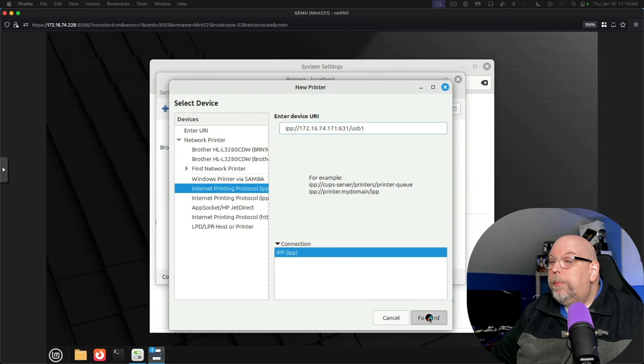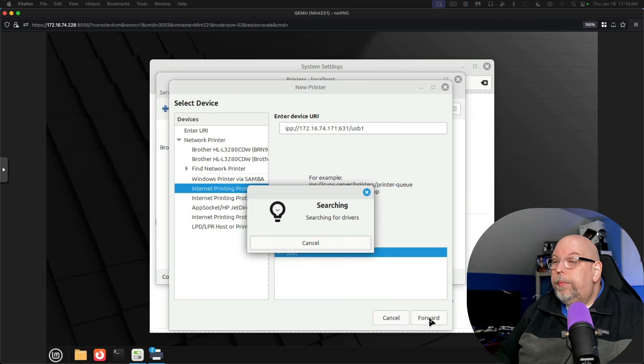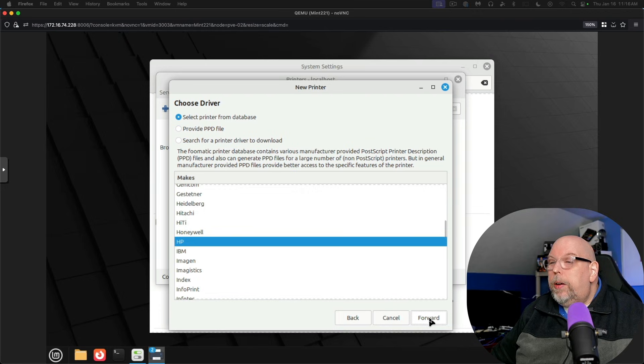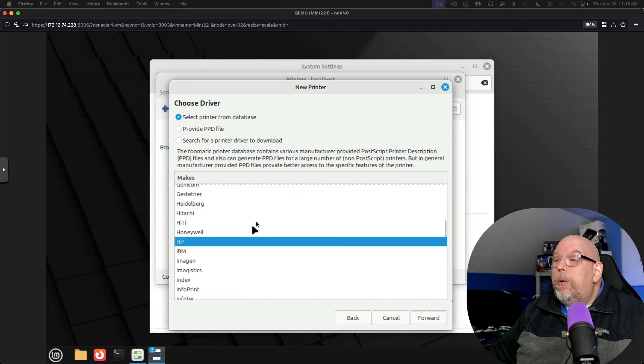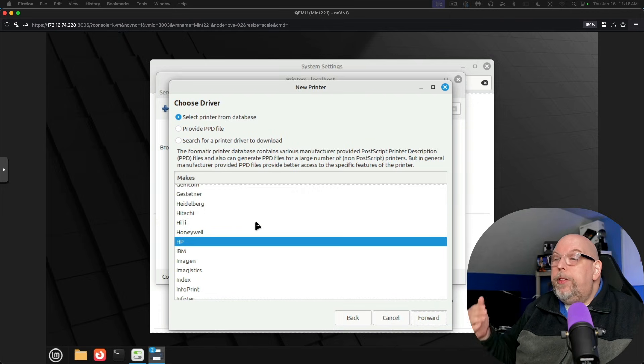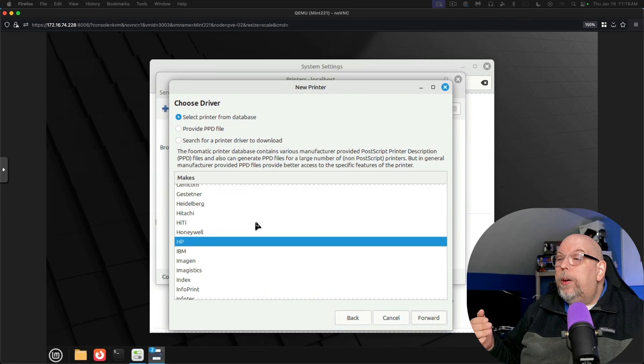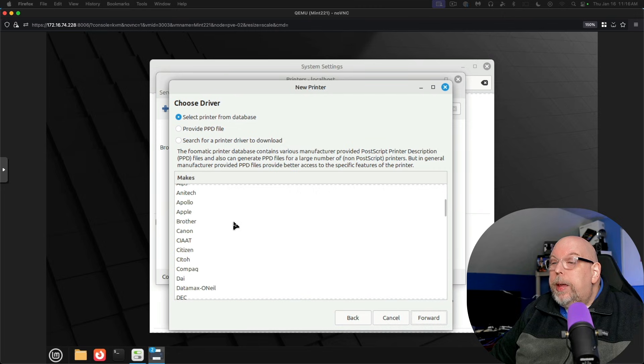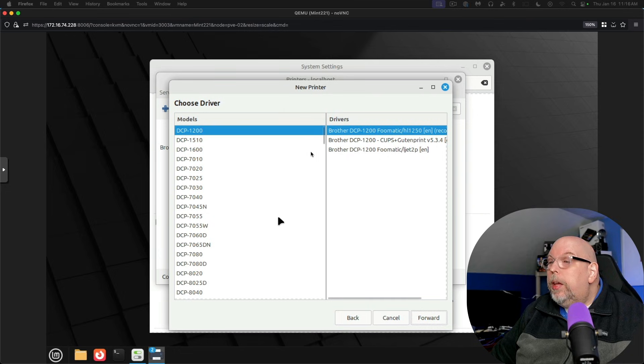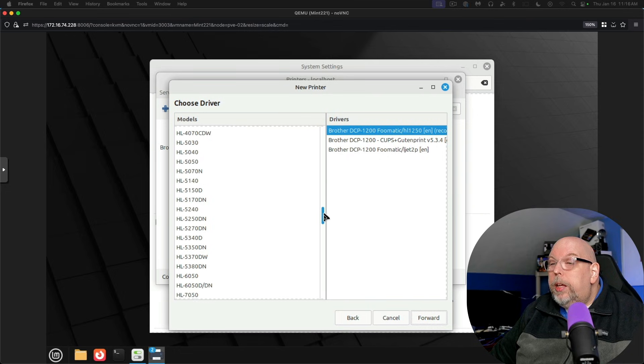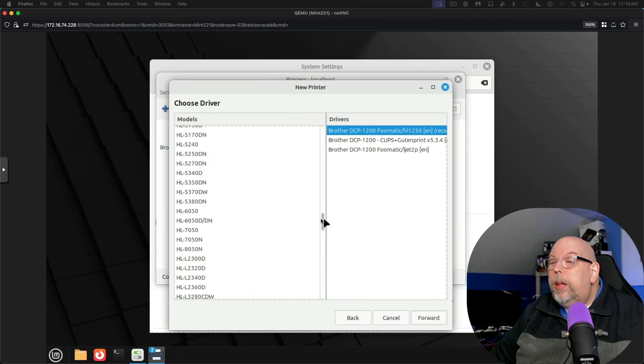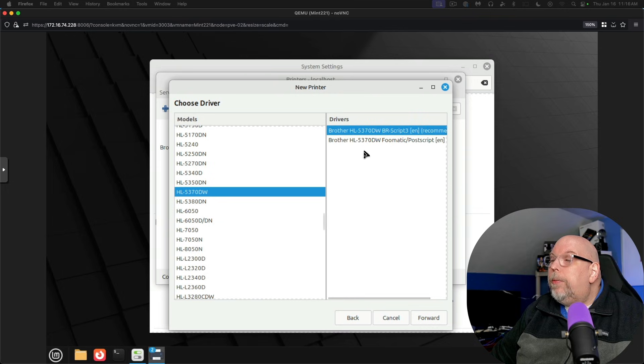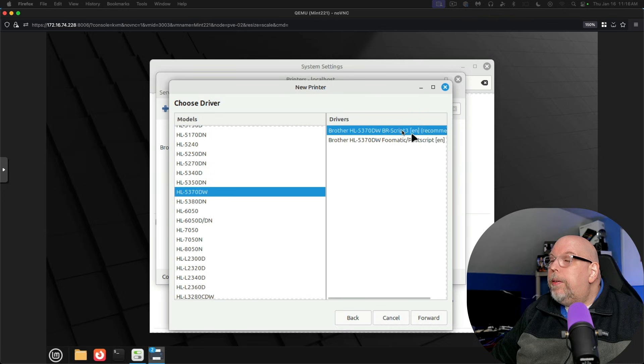And forward. Searching for drivers. Okay. So you can either select a printer from the database, you can provide a PPD file, or you can search for a printer driver to download. I know this is a Brother printer. So we'll select Brother. Forward. And we're going to scroll down. It's the HL5370DW. And it's got two possible drivers here. I'm going to use the top one, the Brother script three recommended driver. And we'll say forward.